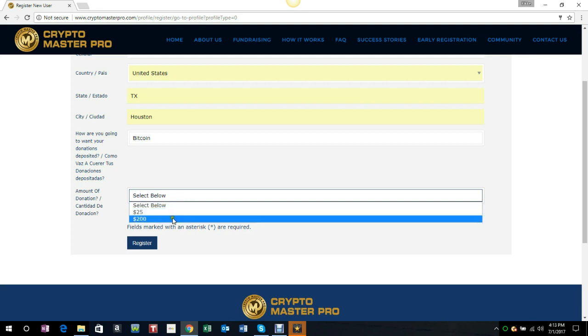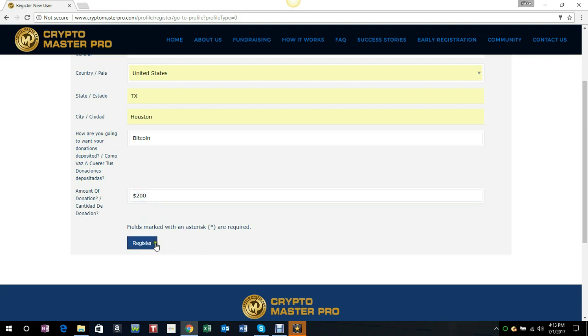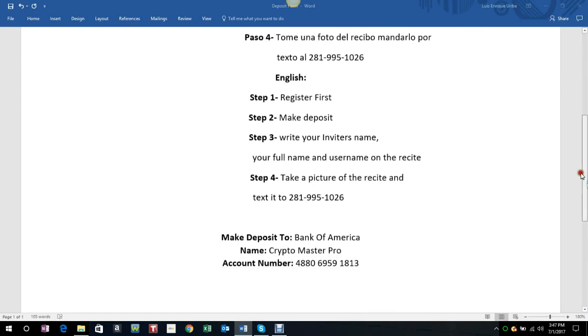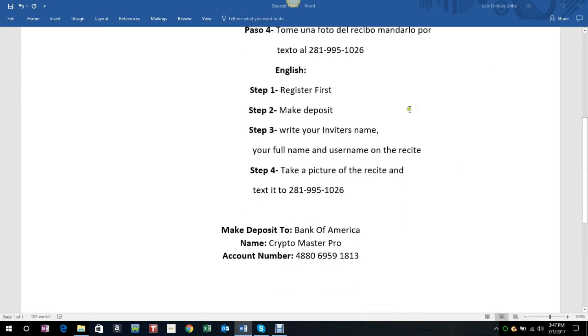In this form, these are the steps for you to register and deposit your money. Register first. Make your inviter's name, your full name, and your username on the receipt.